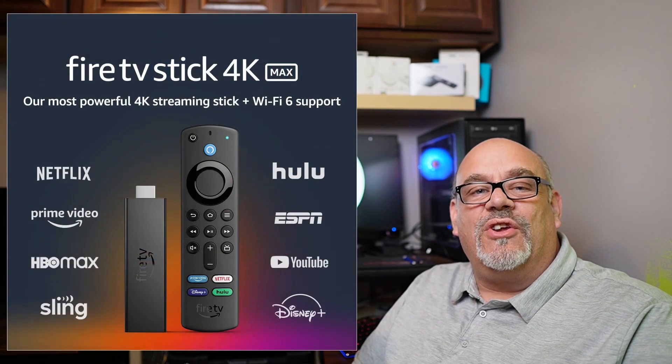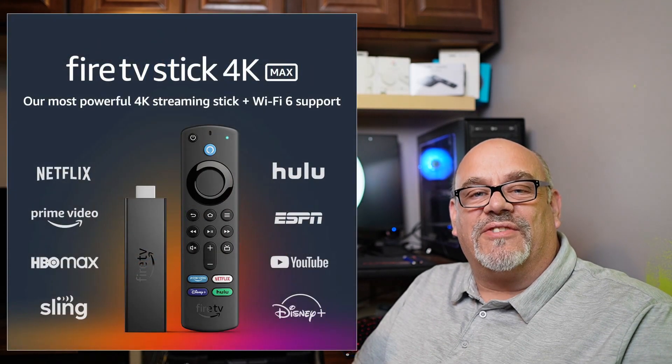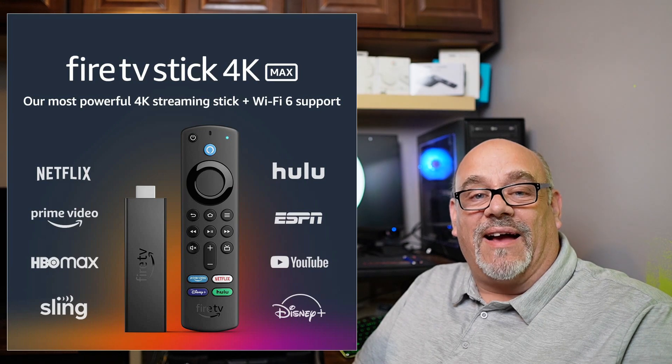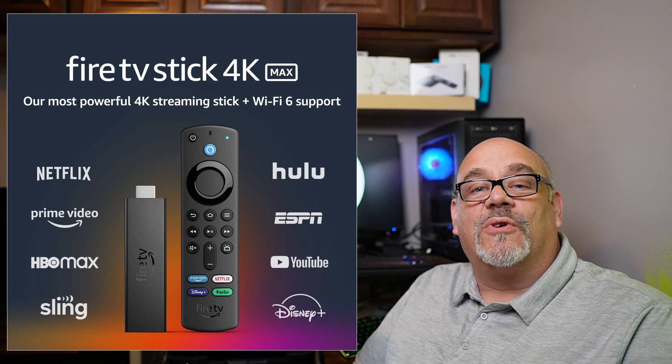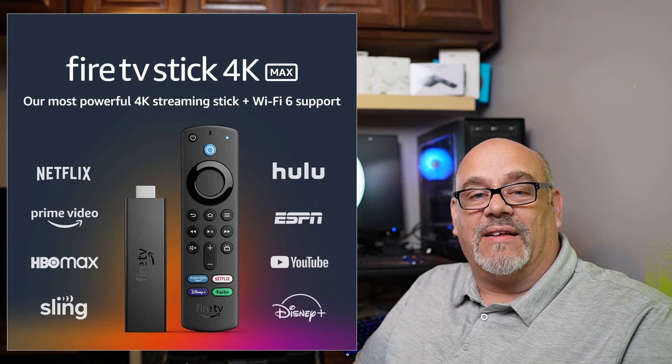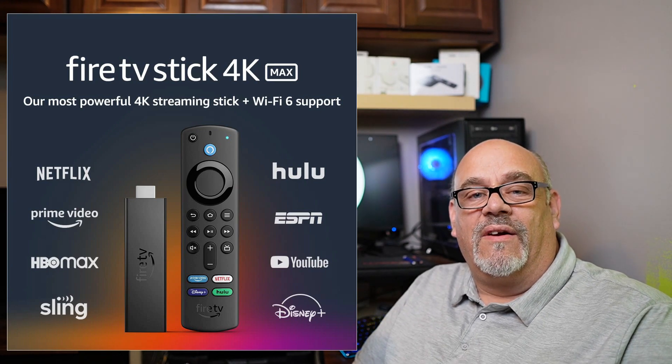Welcome back to Cord Cutters L.I. Today we're talking about the new Amazon Fire Stick 4K Max and all the super cool settings they've packed into it.